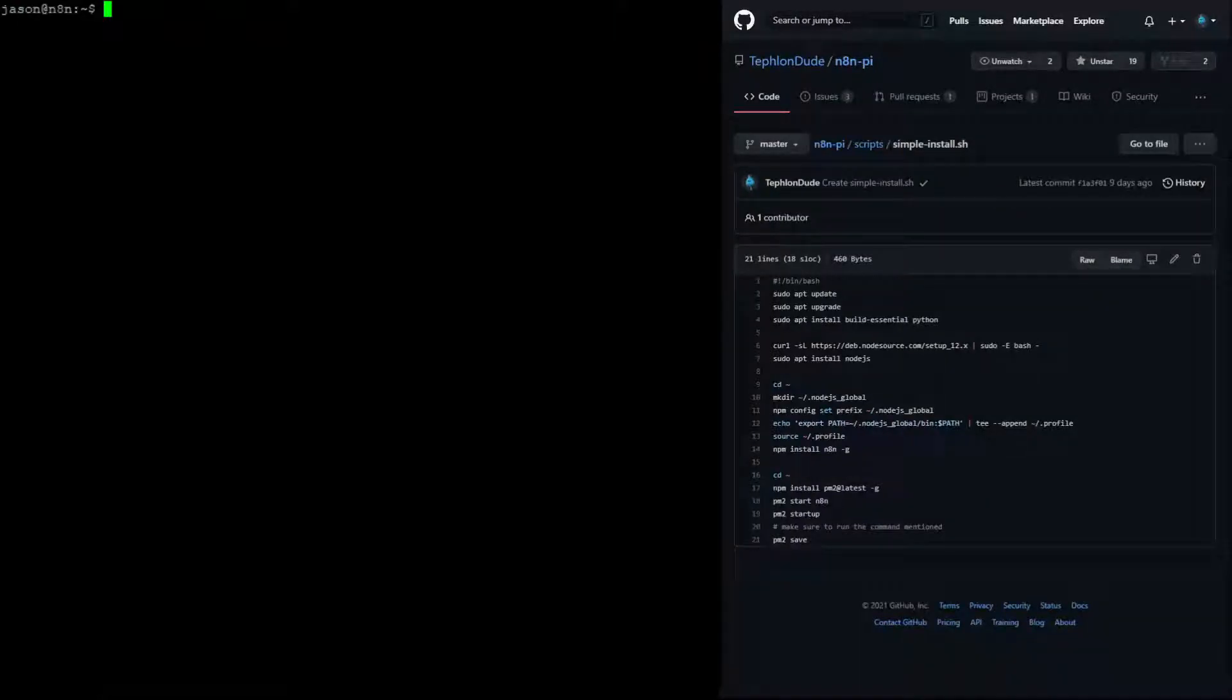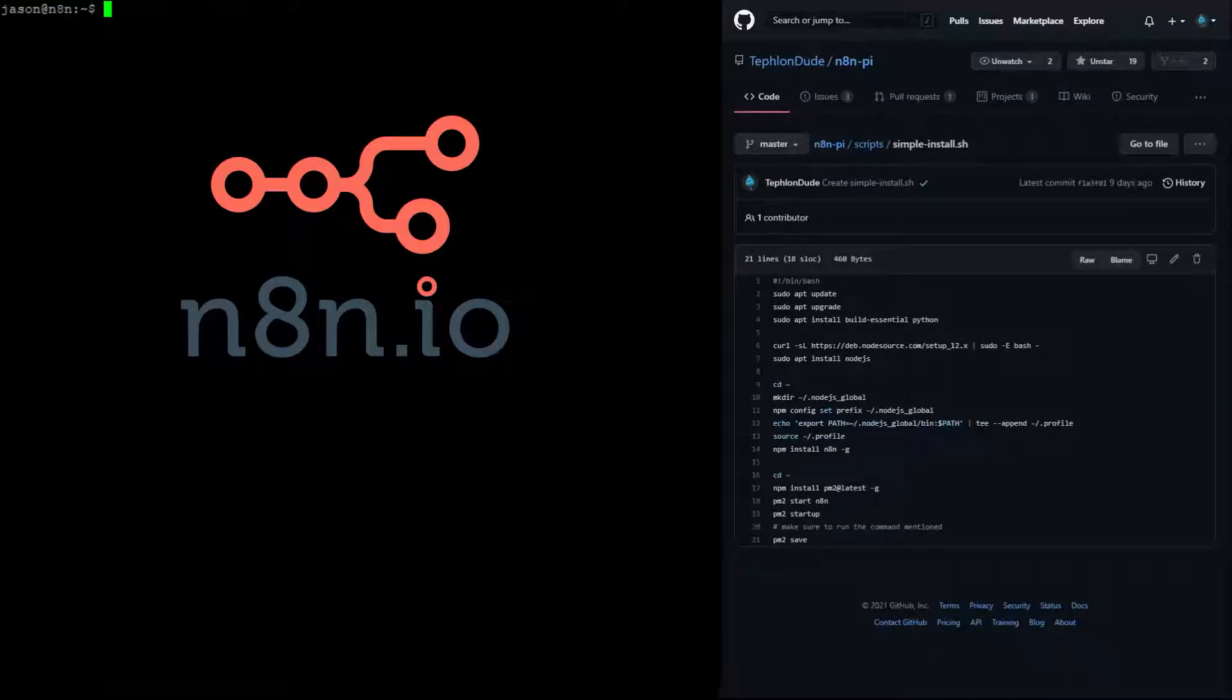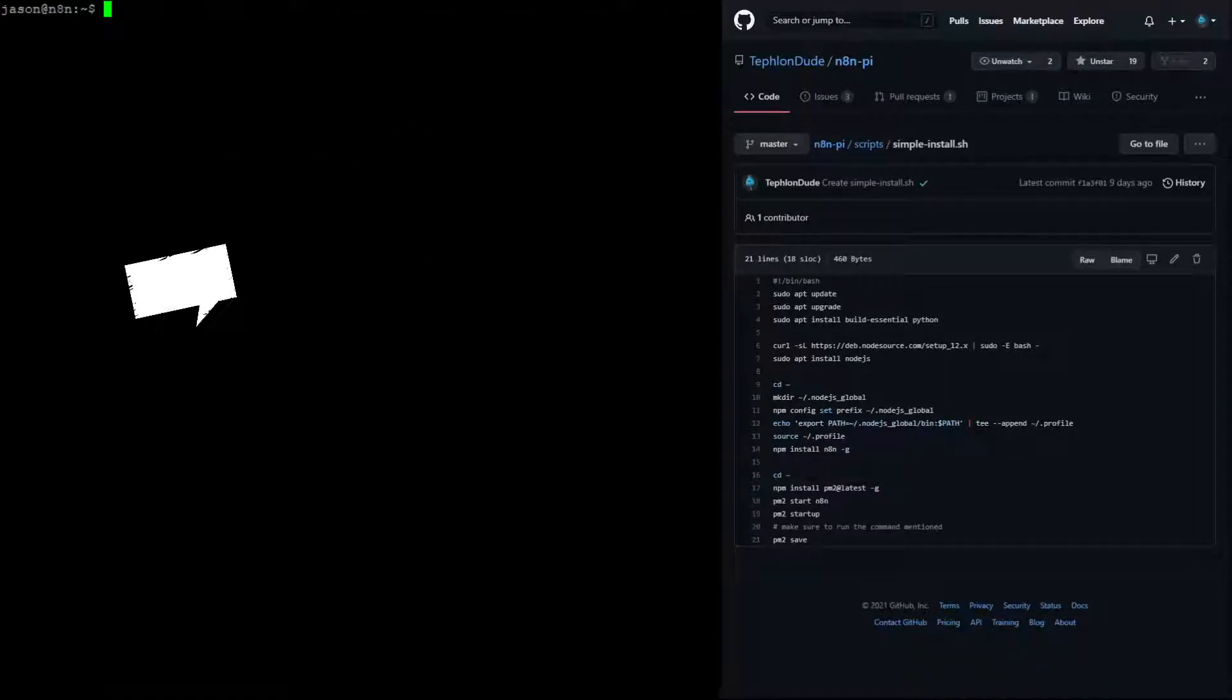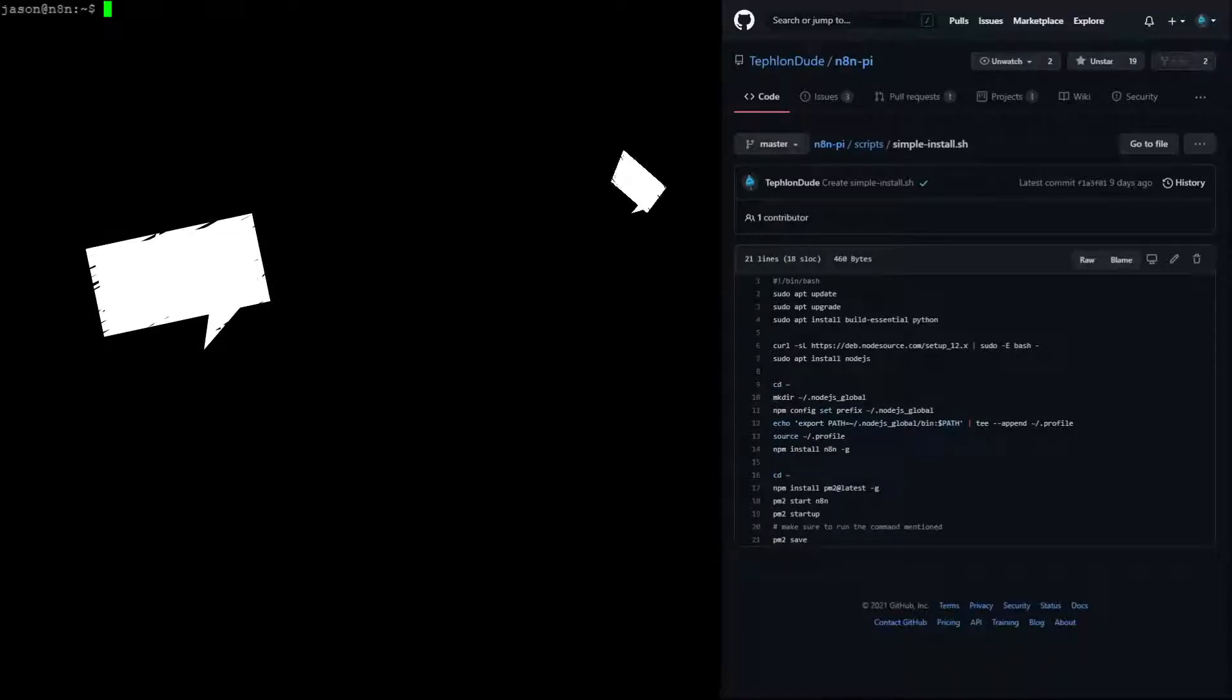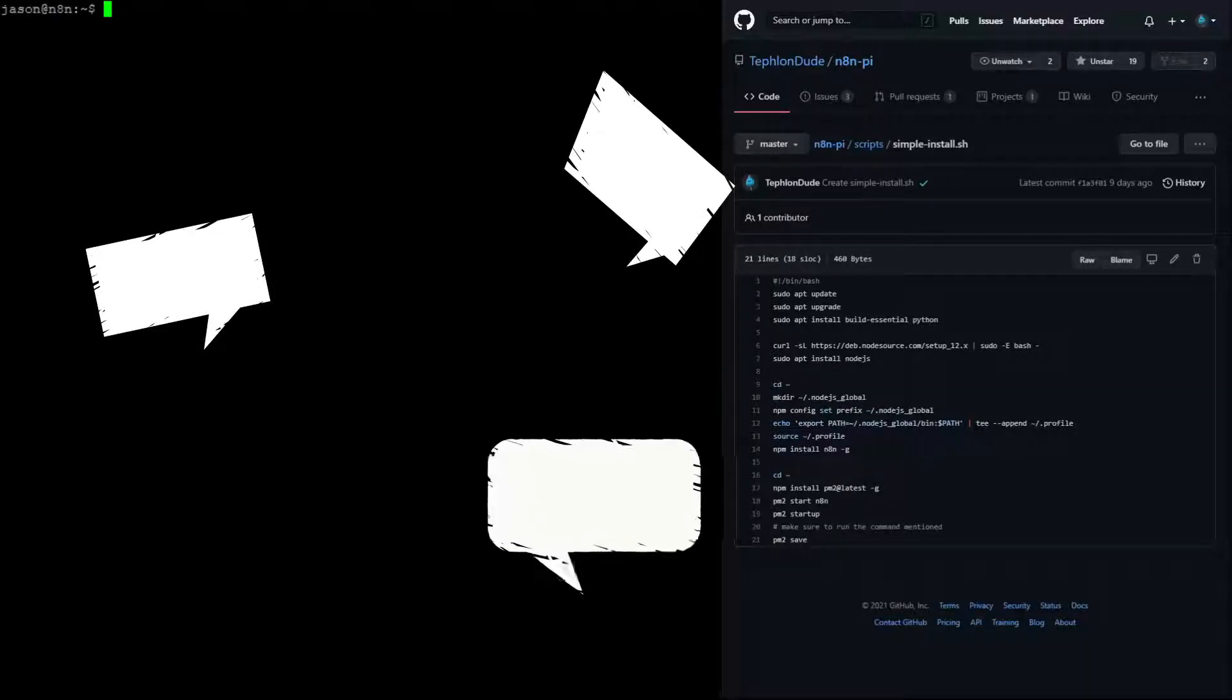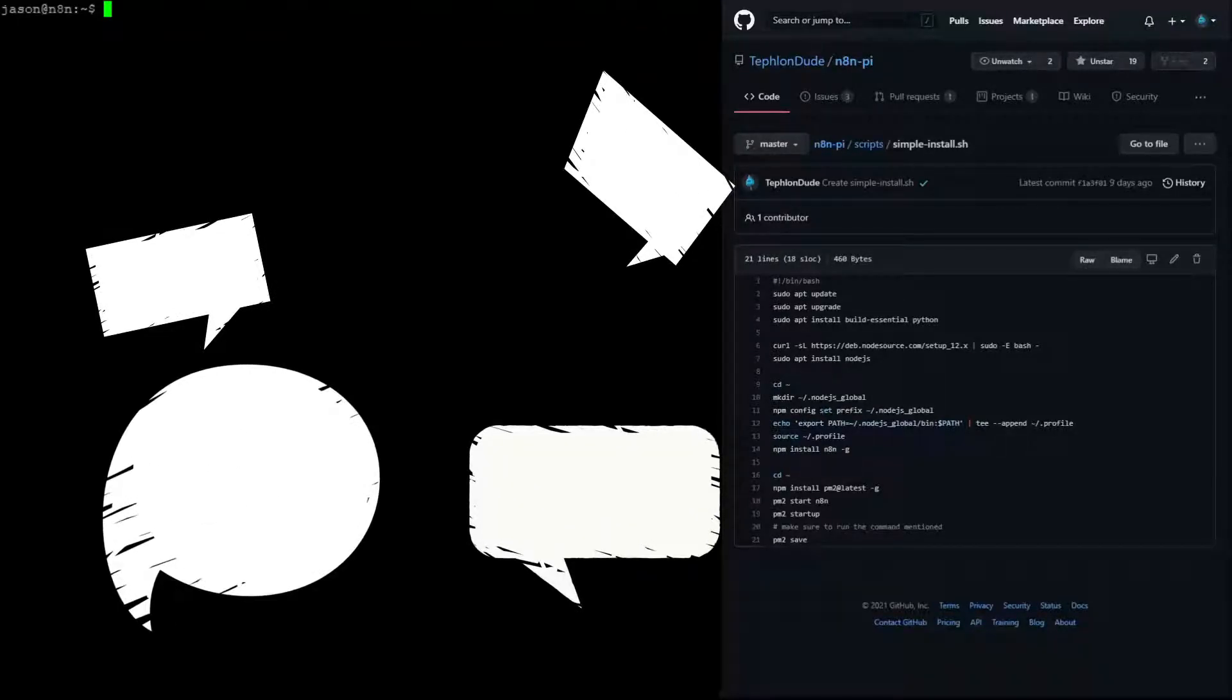In this video, we are going to show you how to install N8N onto a Debian-based system. This has been something that the N8N community has been asking for a long time, and I figured it was about time for me to step up and make it happen.